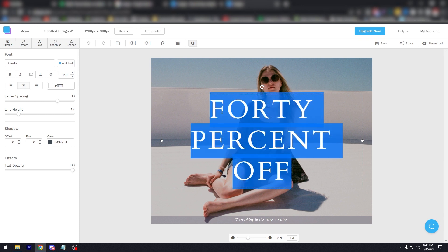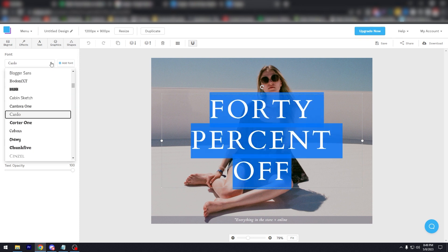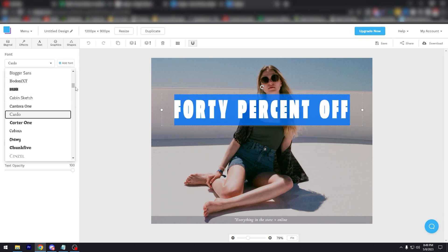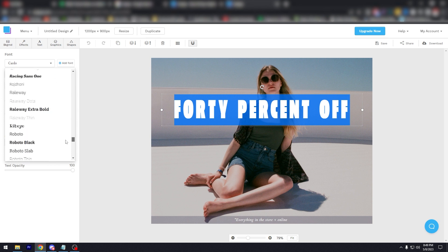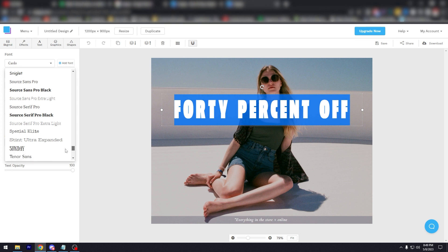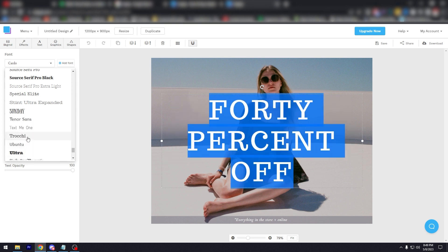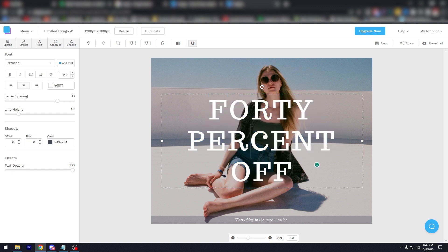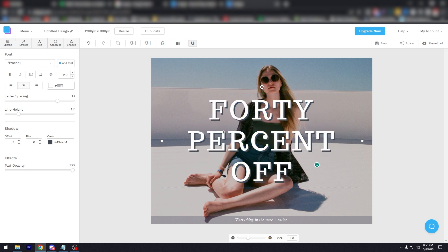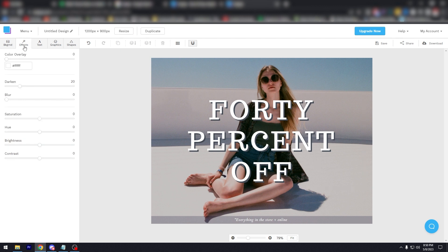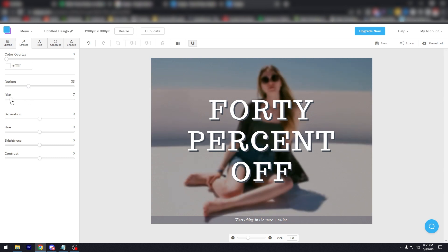As you can see here, this is the font. We can use a lot—they have a lot of fonts and you can use these for free. All of these fonts you can use for free. Let's say, let's use Trocky. There you go, you can use it. You can even create an offset shadow, as you can see there, make it pop even more. There's a lot of things you can do like effects: darken, blur. You can adjust the saturation, you can adjust the hue.